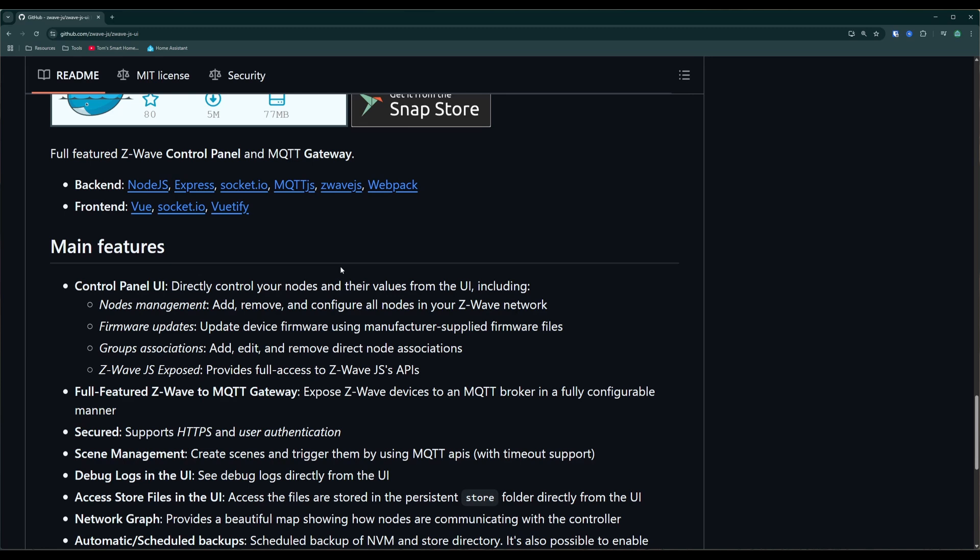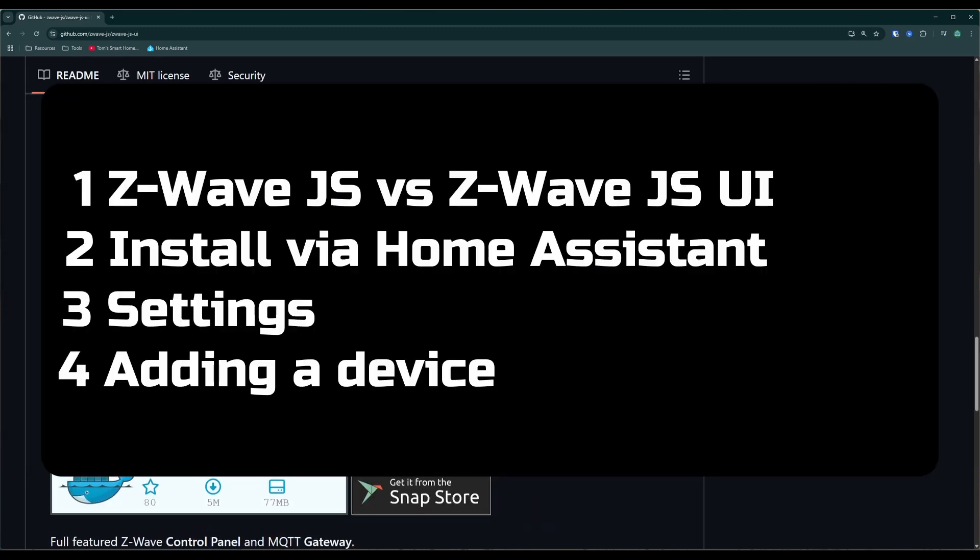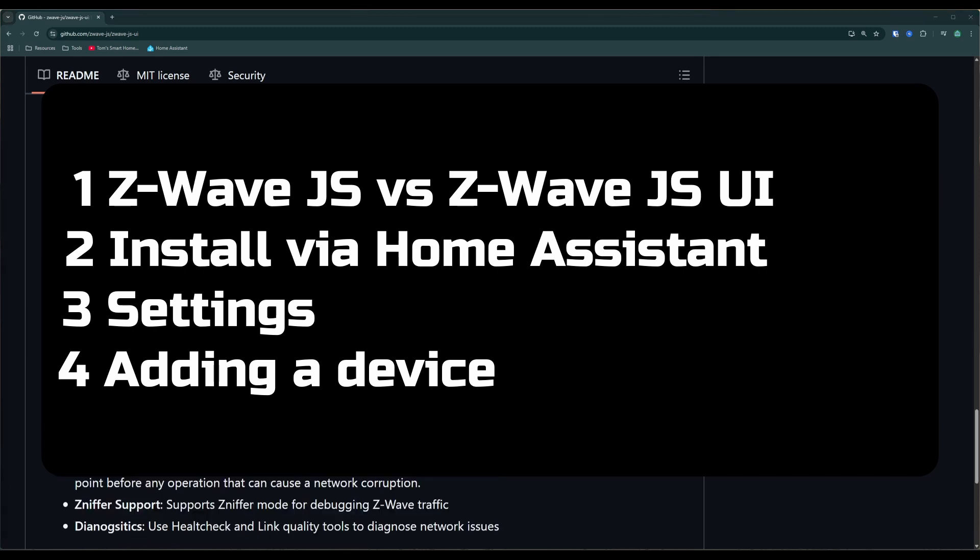It has automatic backups of your settings and some other really cool diagnostic tools. So in this video, I'm going to go through the difference between Z-Wave.js and Z-Wave.js UI. We're then going to go through some installation steps for the Home Assistant add-on. I'm going to show you all the configuration options, and then I'll show you how to include a device on your Z-Wave network.